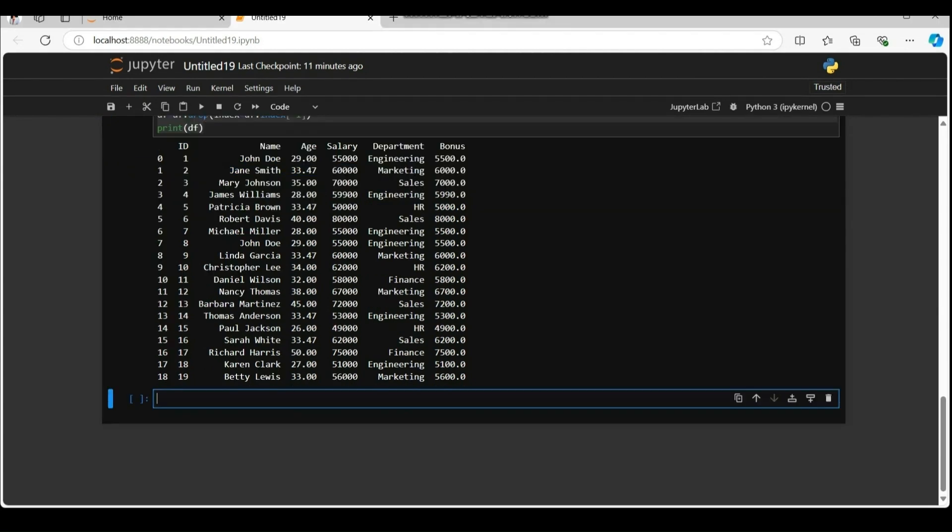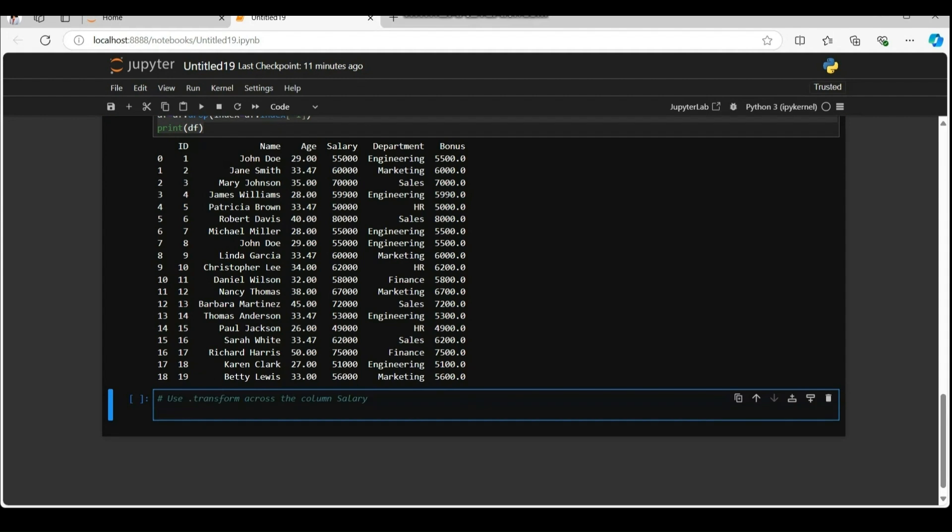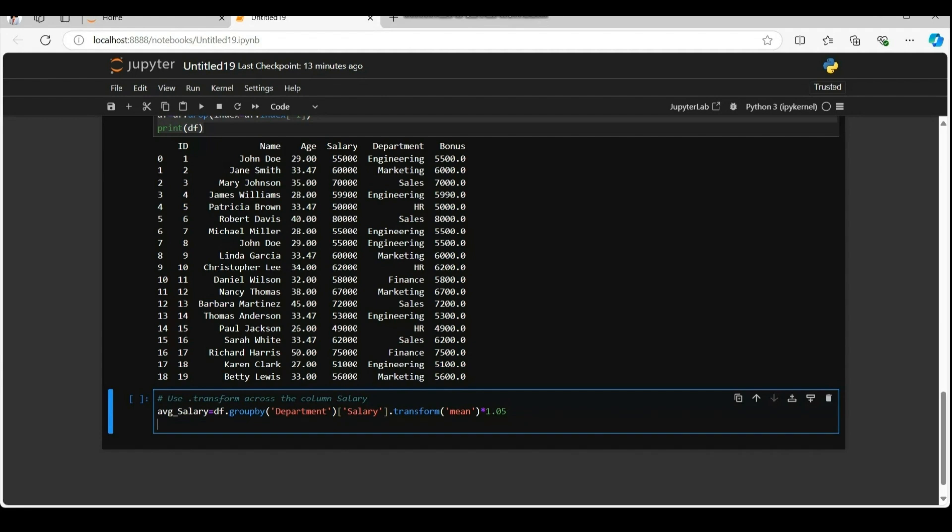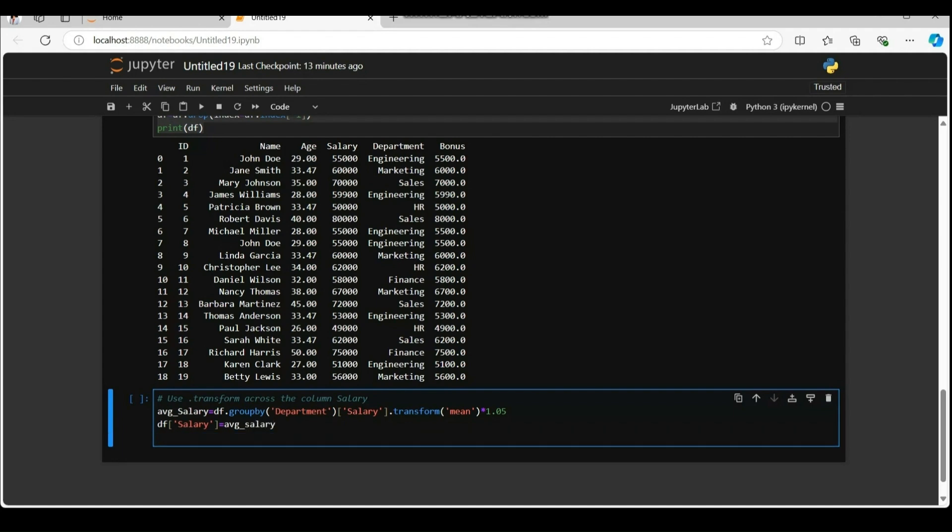Next we will use the dot transform to work across the column salary. Df dot group by department groups the data frame by the department column. Each unique department, example marketing, HR, finance, will form its own group. Salary in single quote selects the salary column for the group data. Compute the average salary for each department.